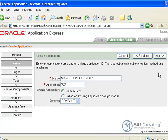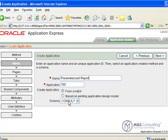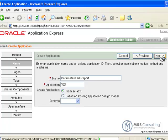We're going to define it and give it a name of Parameterized Report. We'll accept the other defaults, let the system decide the application number, we are creating it from scratch, and the schema is whatever schema the OEHR data is in.